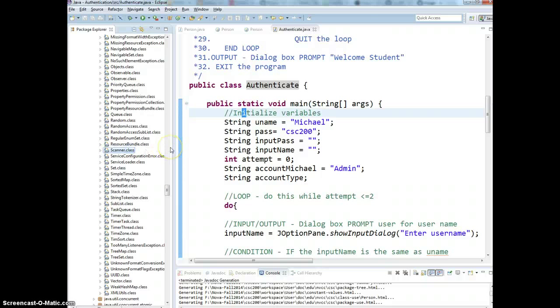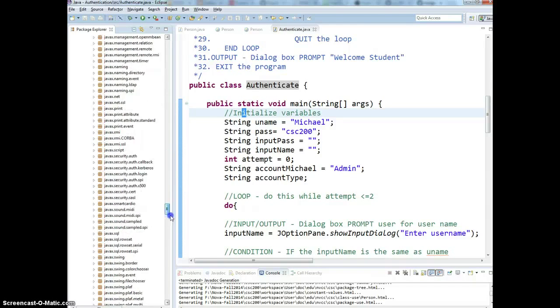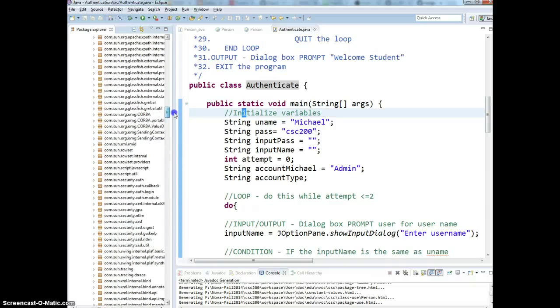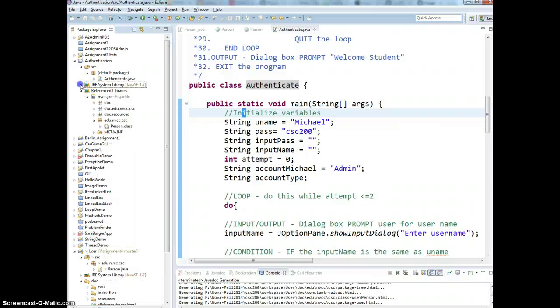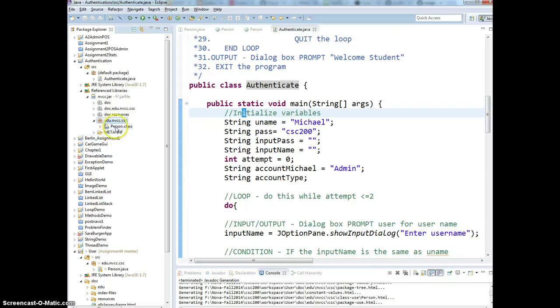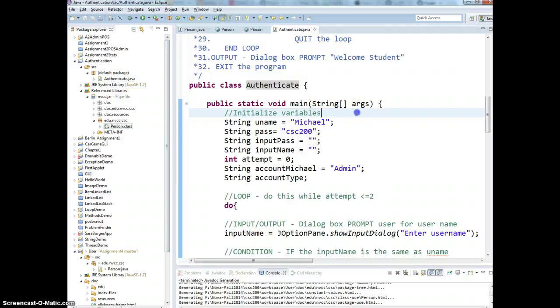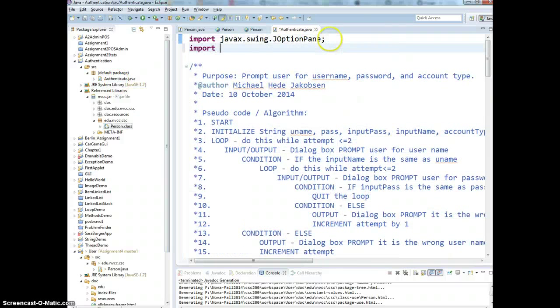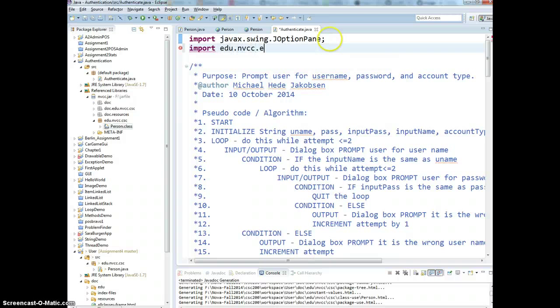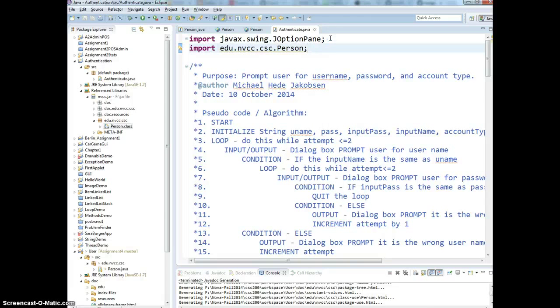Just like that, same principle, right? Now, since you want to use, then let me minimize this back. I need to create my reference libraries, which is to my nvcc.jar, here, right? That has this package inside. You can have more. This is just one example. Alright, so, I should be able to import edu.nvcc.csc, right? Dot person to use, correct?